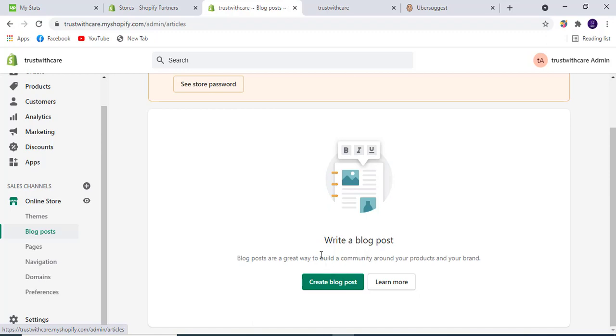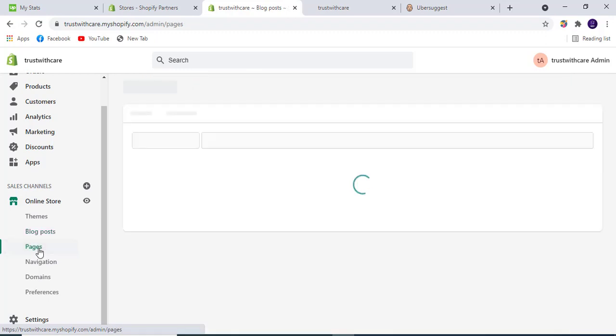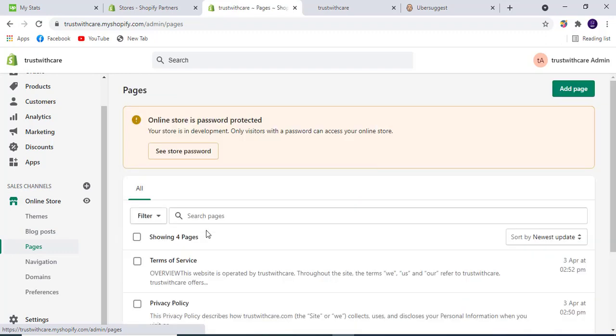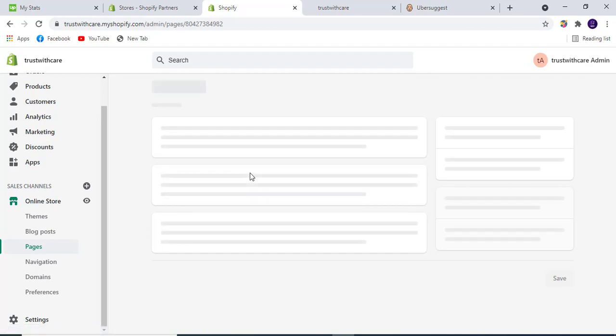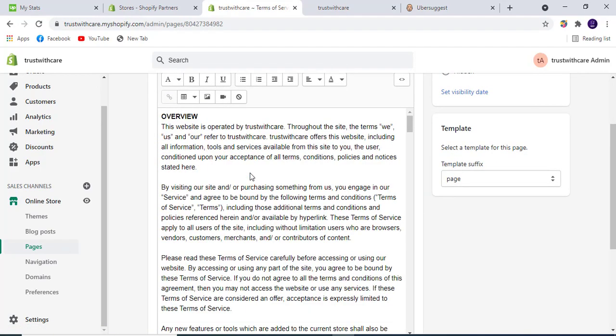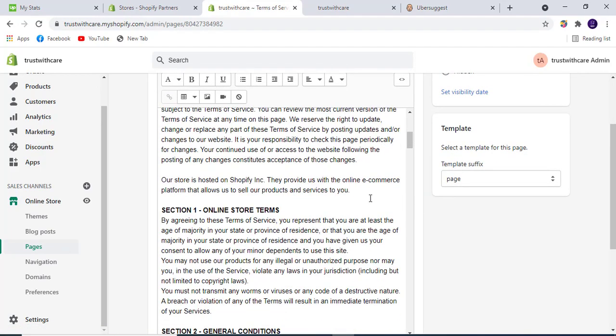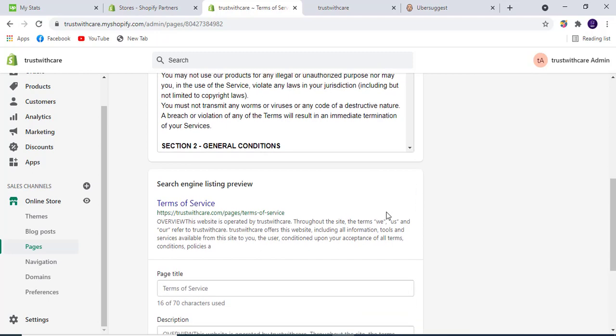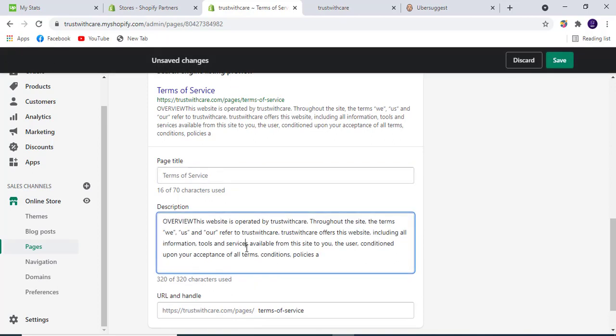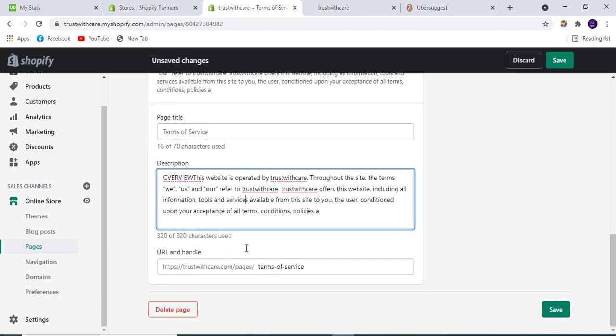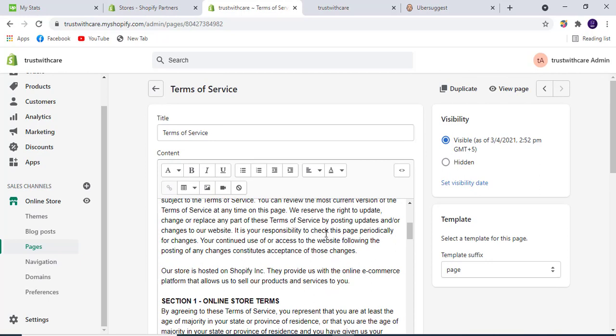We are not creating any post right now, but we will keep this in mind by working on some pages. From here, Terms of Service - below the page we have an option to edit website SEO. Page title should be like this - you can enter the page title here, enter description here, and enter a beautiful SEO-friendly URL here that can easily boost up your Shopify store.